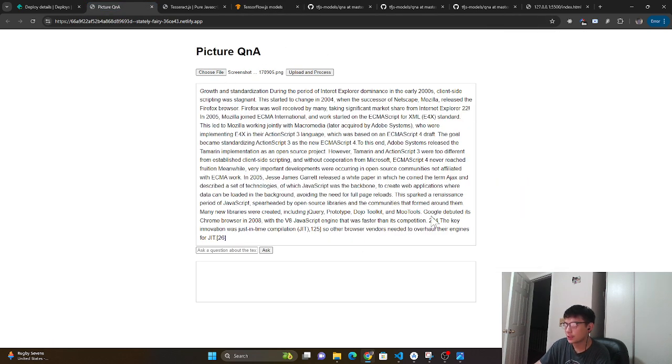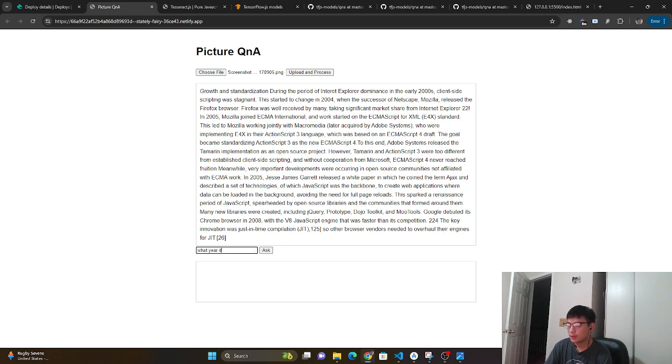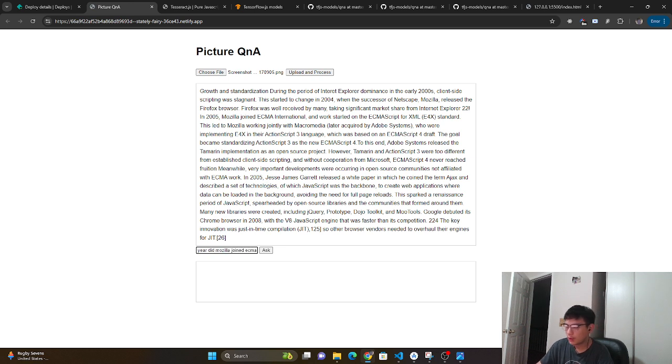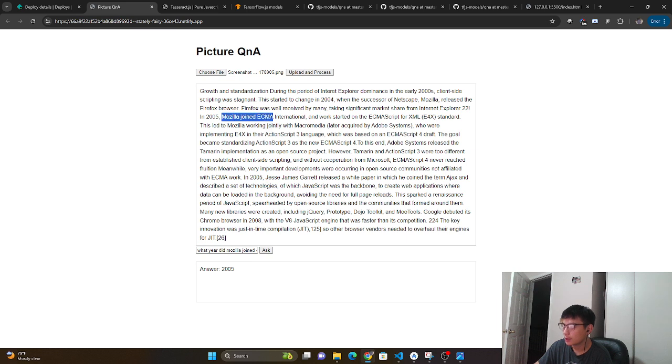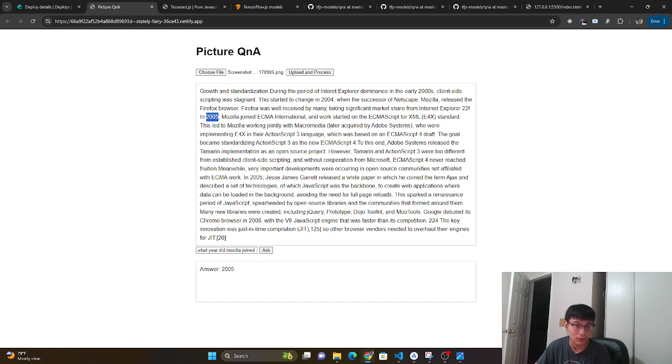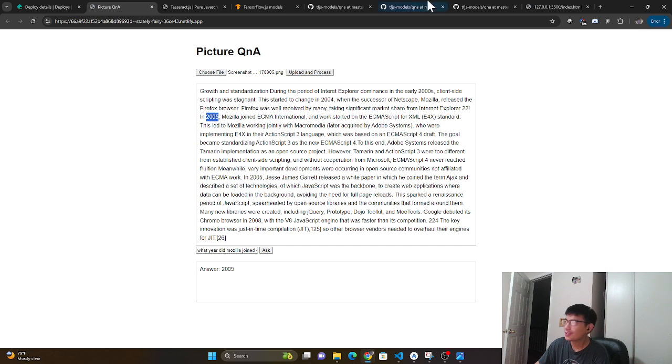So let's say I ask, what year did Mozilla join ECMA? If I ask it a question, it's going to give me back the answer 2005, right? Because if I look inside here, yes. Mozilla joined ECMA International and it says in 2005. So it gives me that answer. So let's see how we can build this.